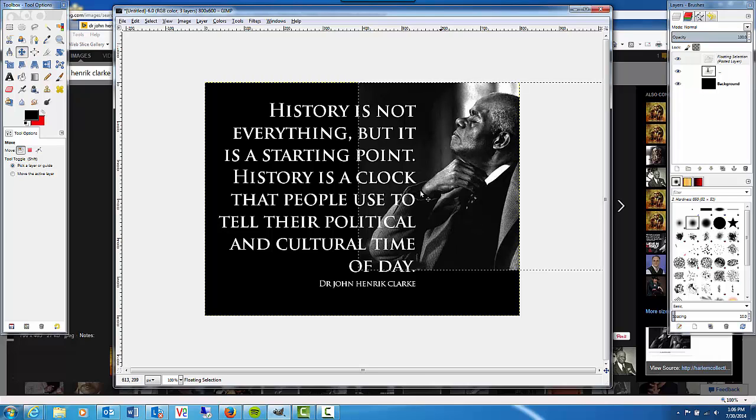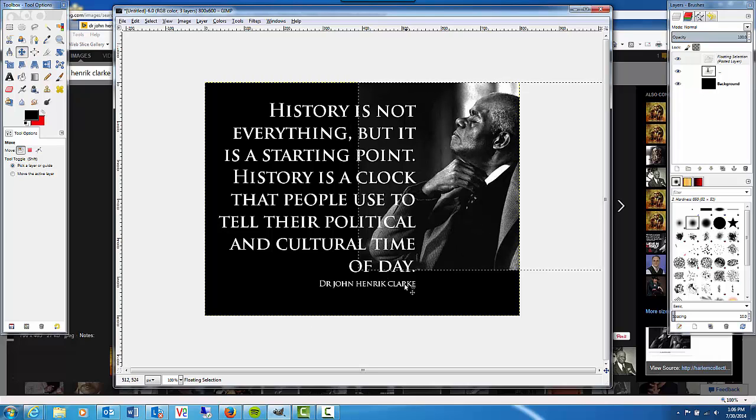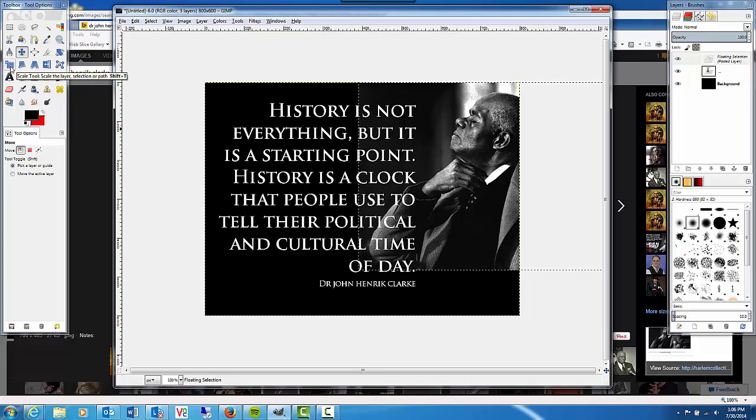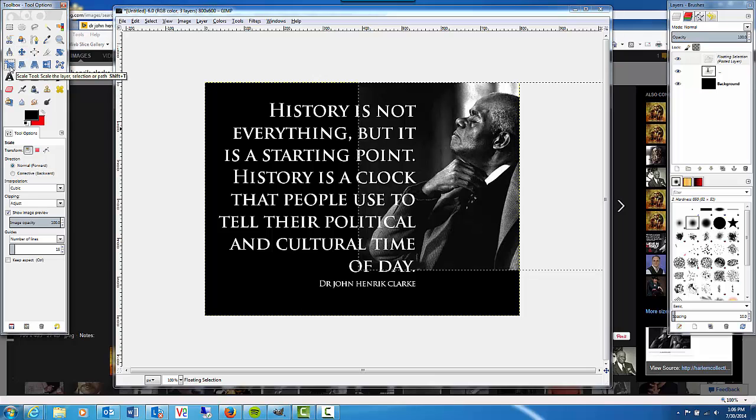We want it to fill the entire frame from top to bottom. So we need to transform this or scale it up. I'm going to choose the scale tool.